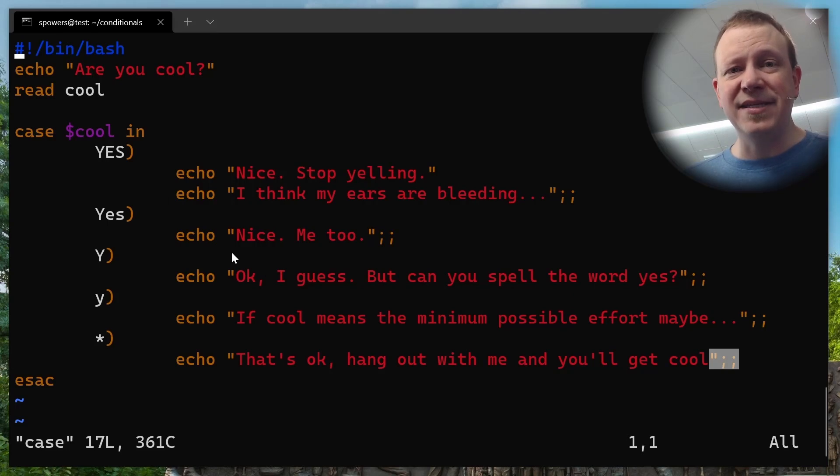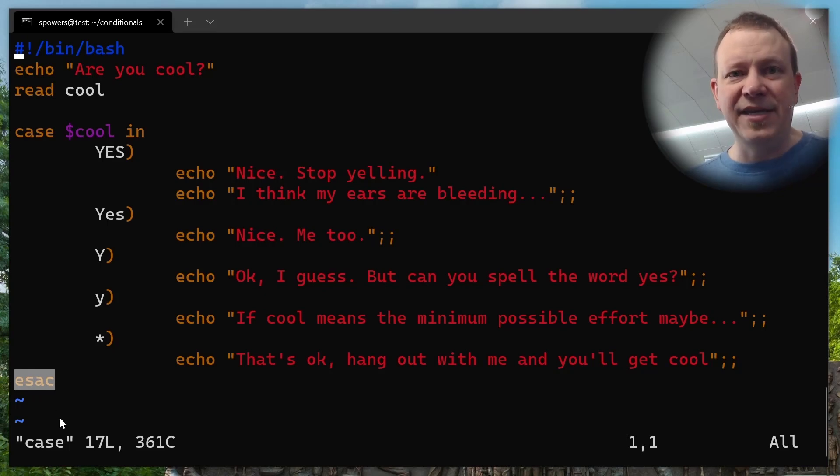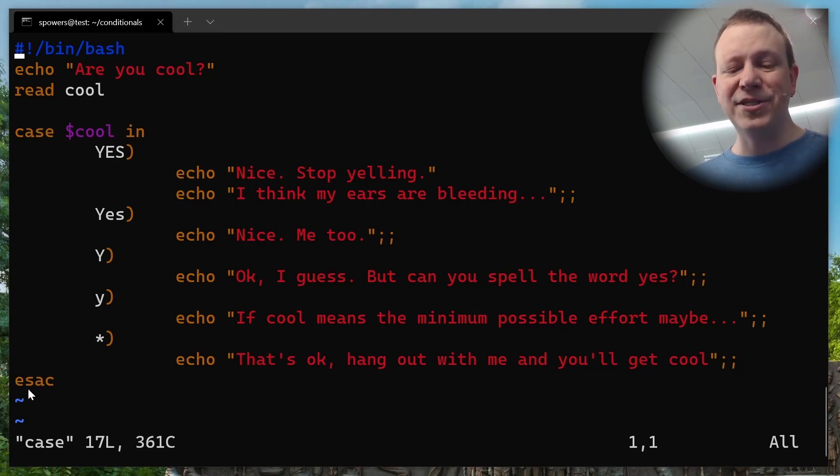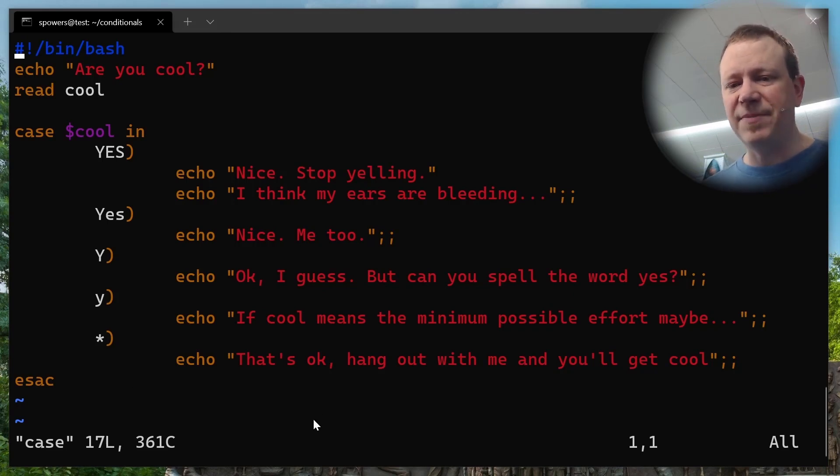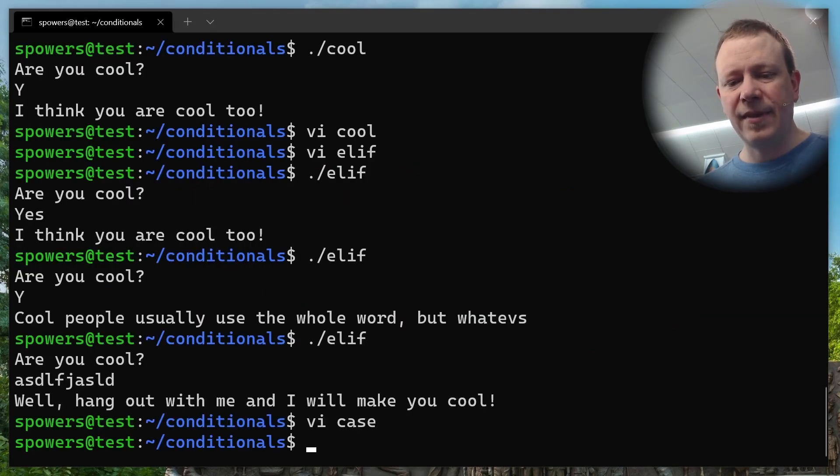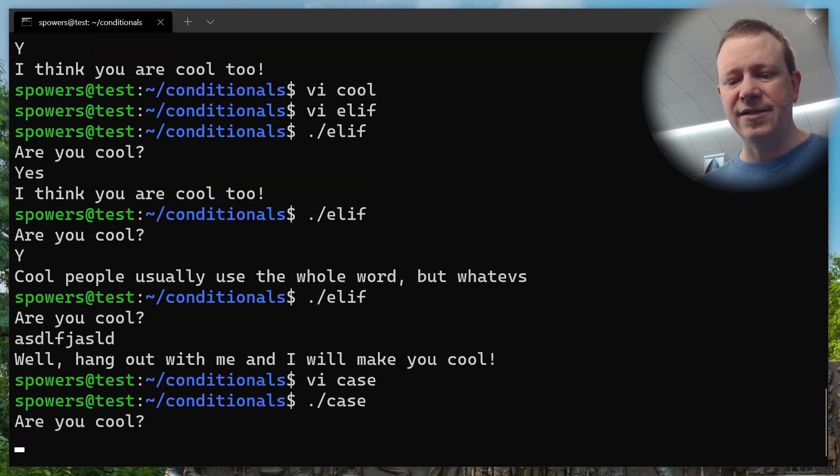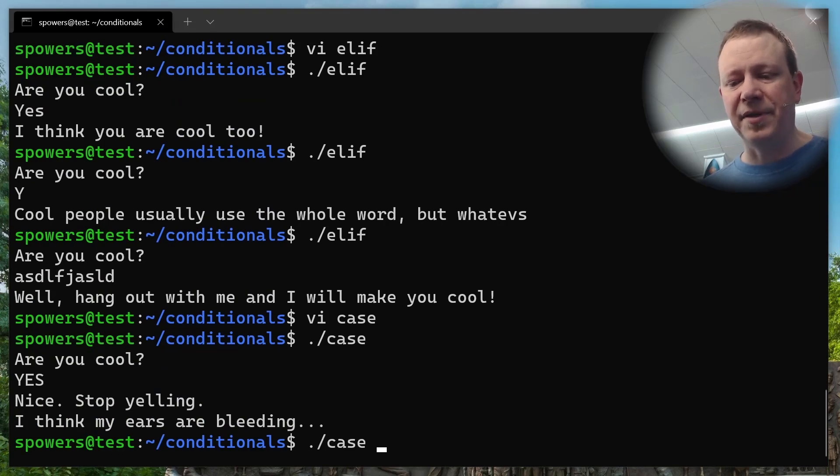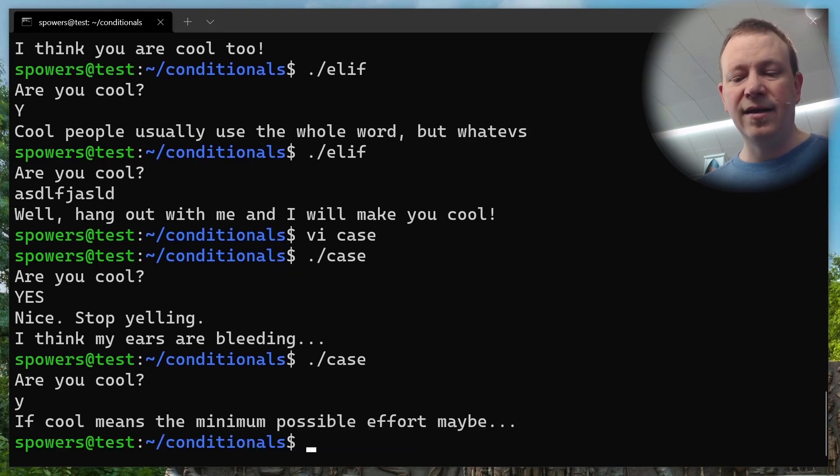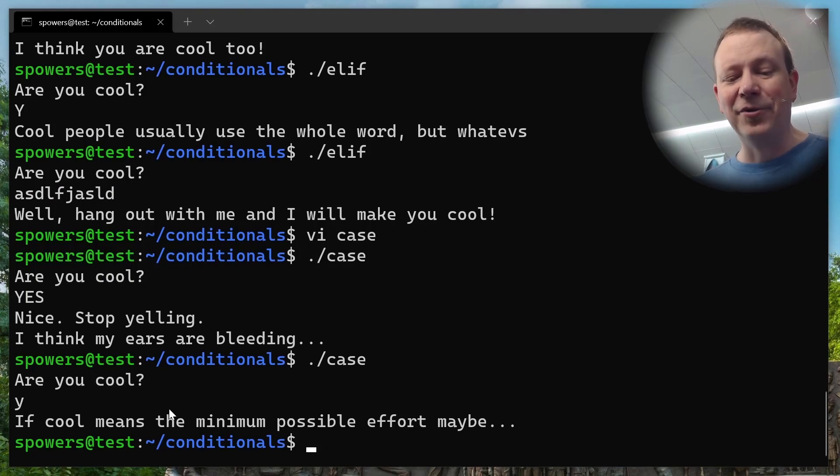But here's where it varies and gets a little bit different. See where it says, instead of if it says case, and then the variable that we're testing, and then the word in. So case cool in, and then we have the different results that we're looking for, or the different possibilities or potentials that we're looking for. And it's basically the thing we're testing for, and then a close parentheses, and then all the lines after here are going to be executed. So this actually has two in here. If you answer yes, all in caps, it'll say, nice, stop yelling. And I think my ears are bleeding. If you say yes, the normal way with the capitalized Y, then it'll say, nice, me too. And then the last one is the asterisk. And that's basically a catch-all.